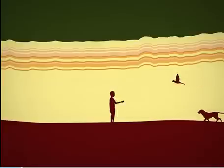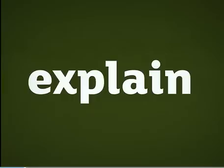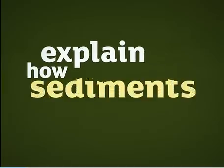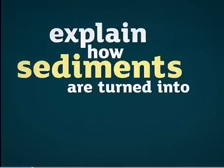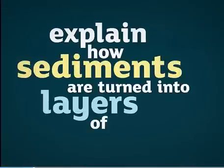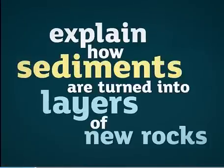To understand this, we need to explain how sediments are formed and how sediments are turned into layers of new rocks.